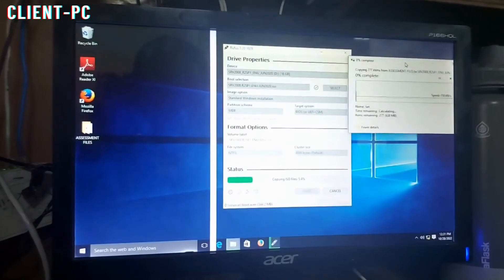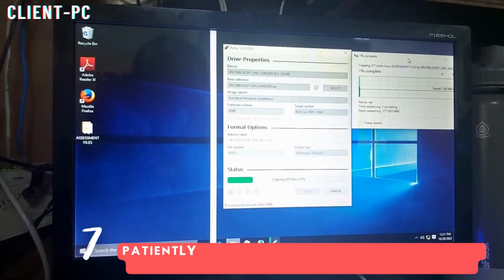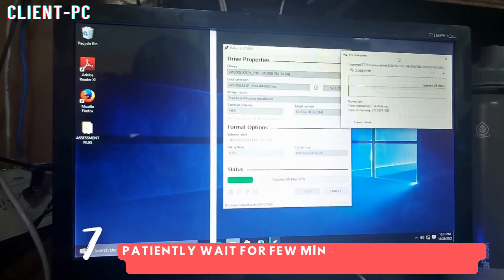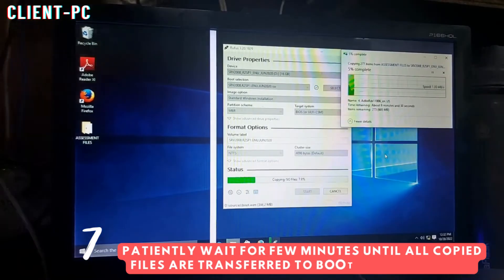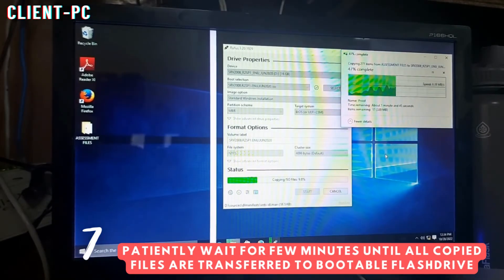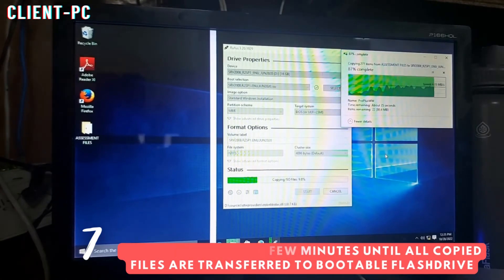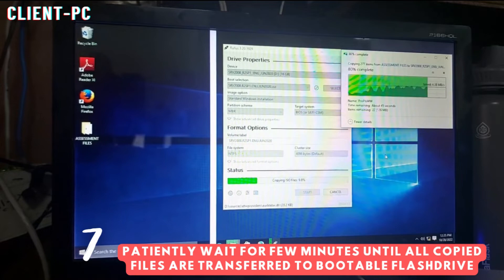Copying all the files to the flash drive as well as creating a Windows Server 2008 bootable USB drive takes time. While waiting, I suggest that you start working on the disassembly and assembly of the parts of the system unit.